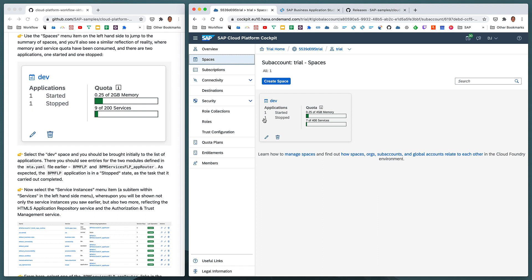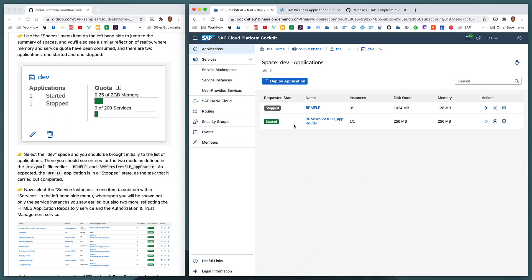Those two items here, one started, one stopped, relate directly to the two modules we were just looking at in the mta.yaml. Okay, so let's now, as instructed here, select the dev space. And the first thing we're shown, if we select a dev space, if we select a space, are the applications. As we can see, we have two applications representing the two modules we saw described in the mta.yaml. And as expected, the first one in the list here, bpm-flp was the content deployer.